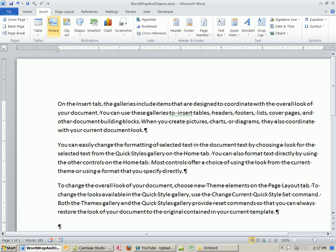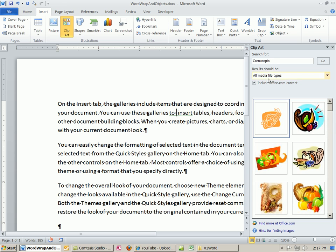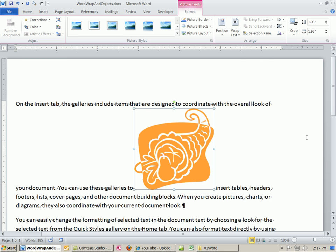I'm going to Insert, Clipart. I still have cornucopia from our earlier videos. I'm going to let you do whatever picture you want. I'm going to click to Insert and then close this Clipart pane.